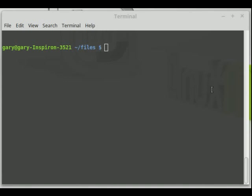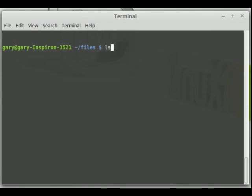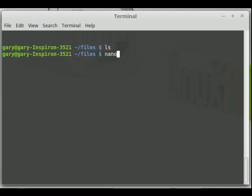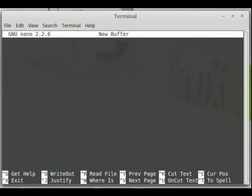I've already opened a terminal window. What's in my folder? Absolutely nothing. To start the Nano Editor, just type in the word nano. The Nano Editor opens and I can type the words — for example, 'the cat sat' — like that.